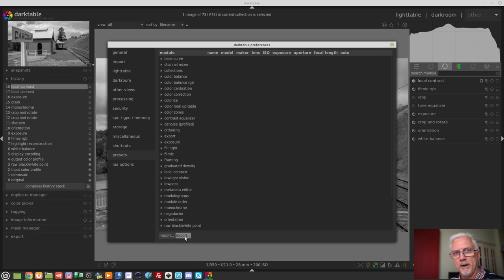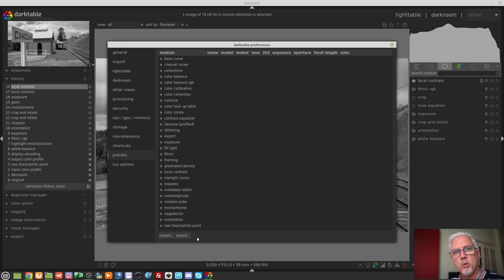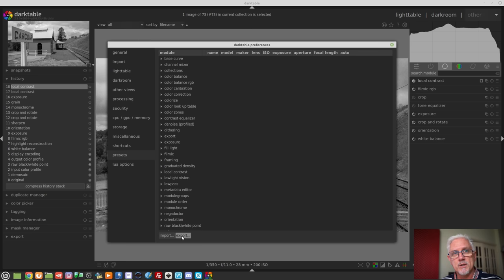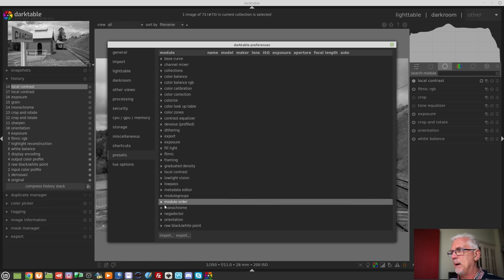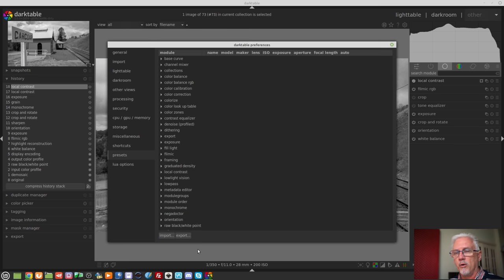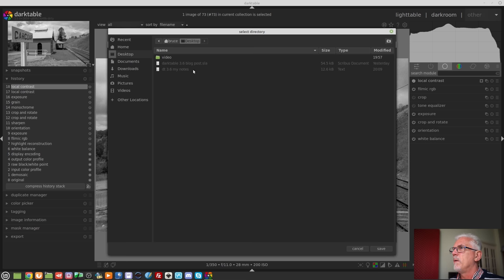Under the presets section of the preferences you will now find an export button. This will allow you to export all presets that you the user have created — it will not export the default presets that come with DarkTable when you install it, but anything you have created can be exported. The beauty of this is you can export them to a folder, copy that folder to a USB key or across the network to your laptop, and then in your laptop bring up the same preferences dialog, go to the presets tab, and click the import button to import all of your presets.